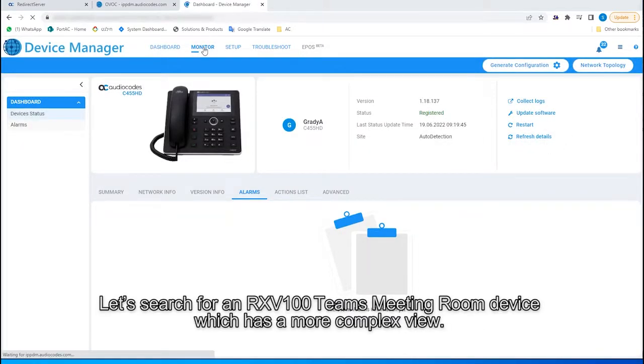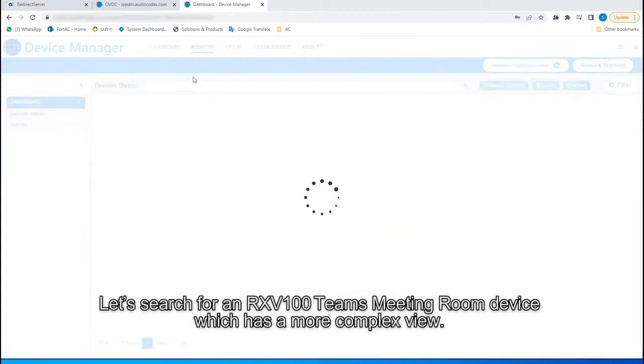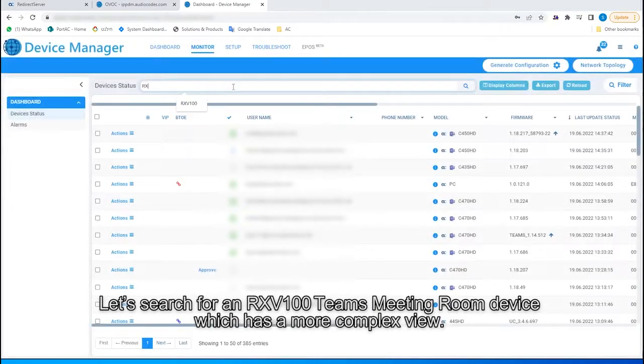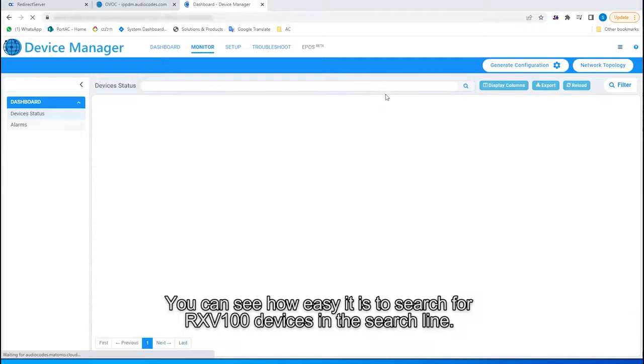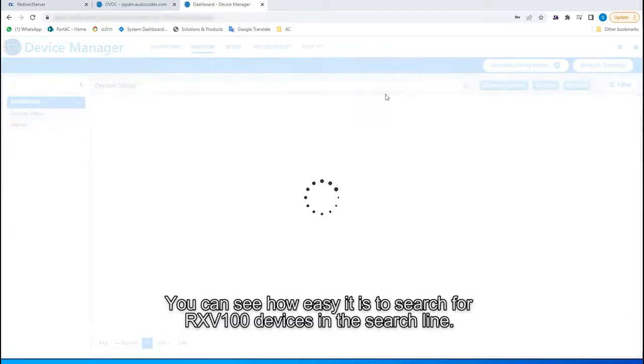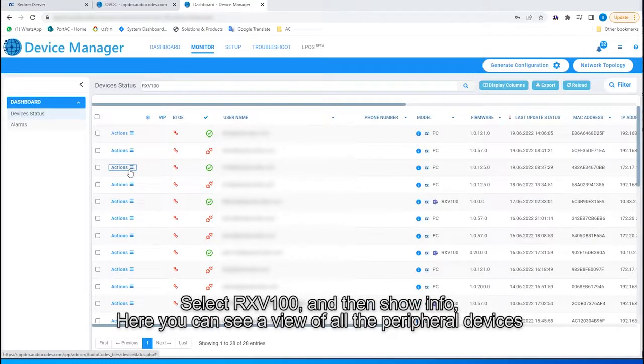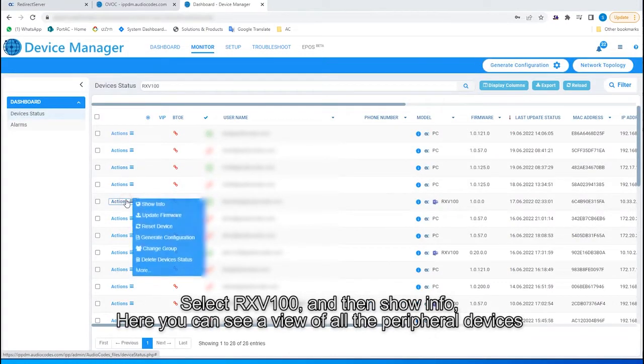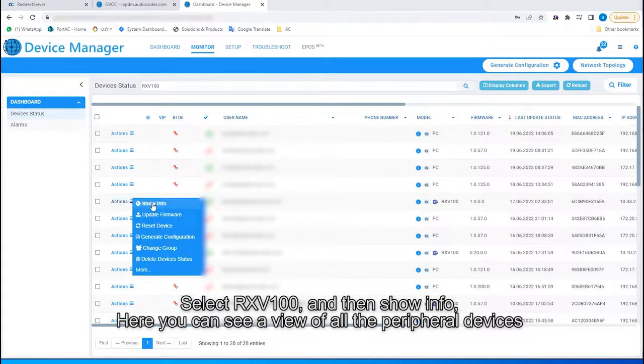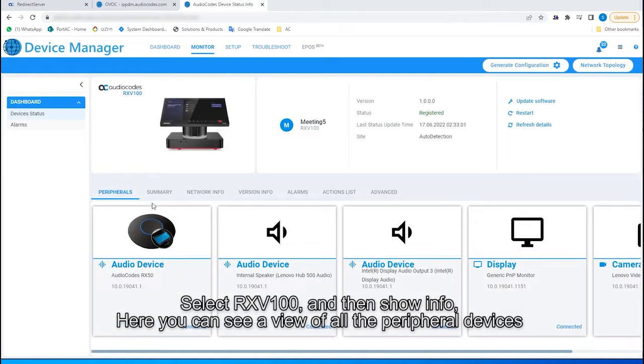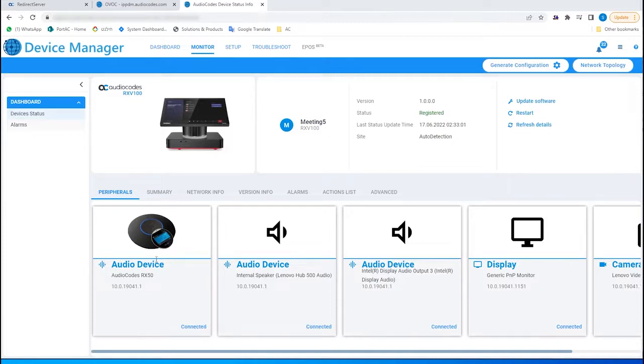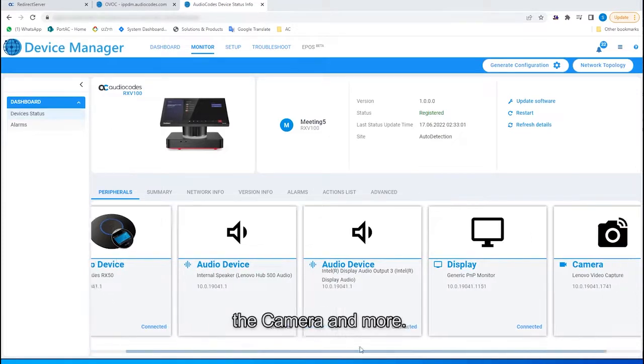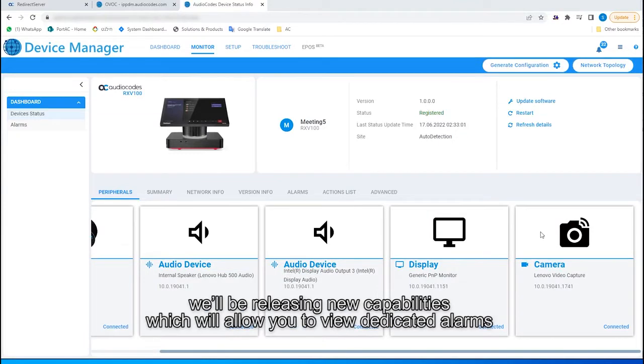Let's search for an RXV100 Teams meeting room device, which has a more complex view. You can see how easy it is to search for RXV100 devices in the search line. Select RXV100, and then Show Info. Here, you can see a view of all the peripheral devices connected to the RXV100 hub, such as the RX50 audio device, the camera, and more.